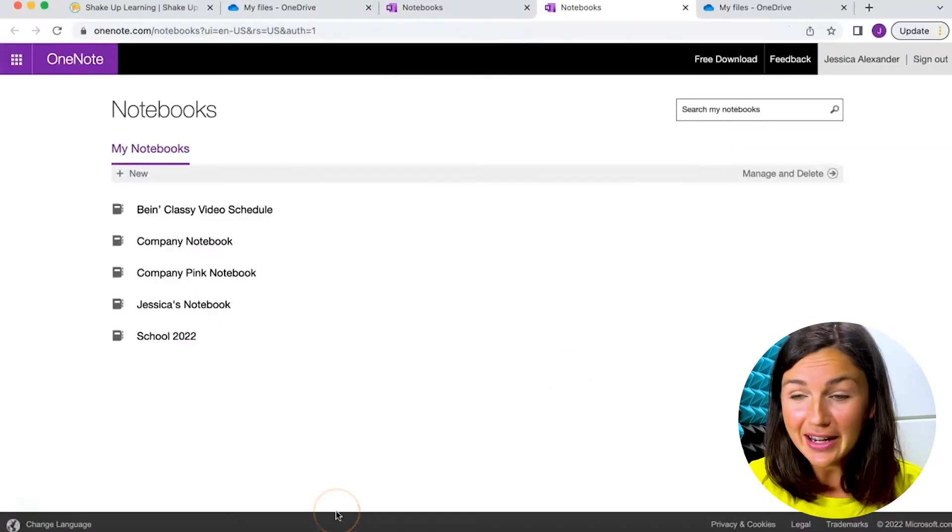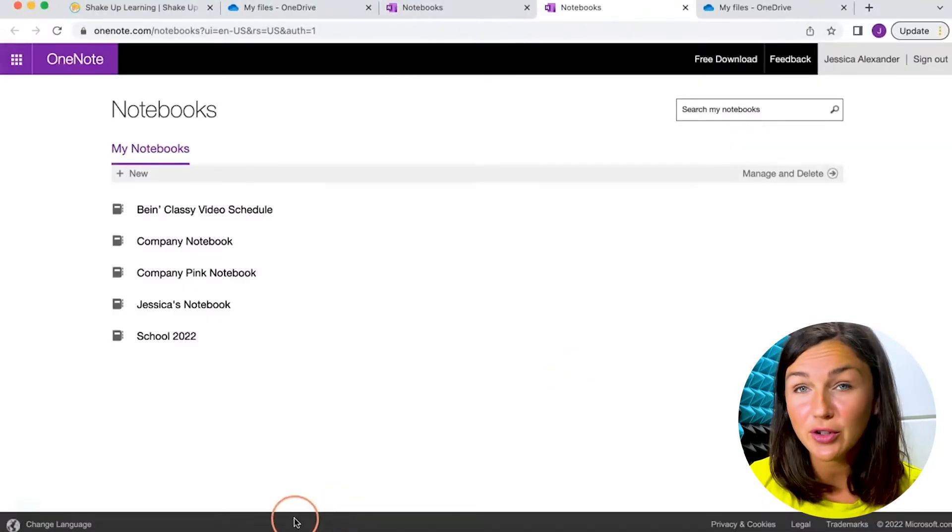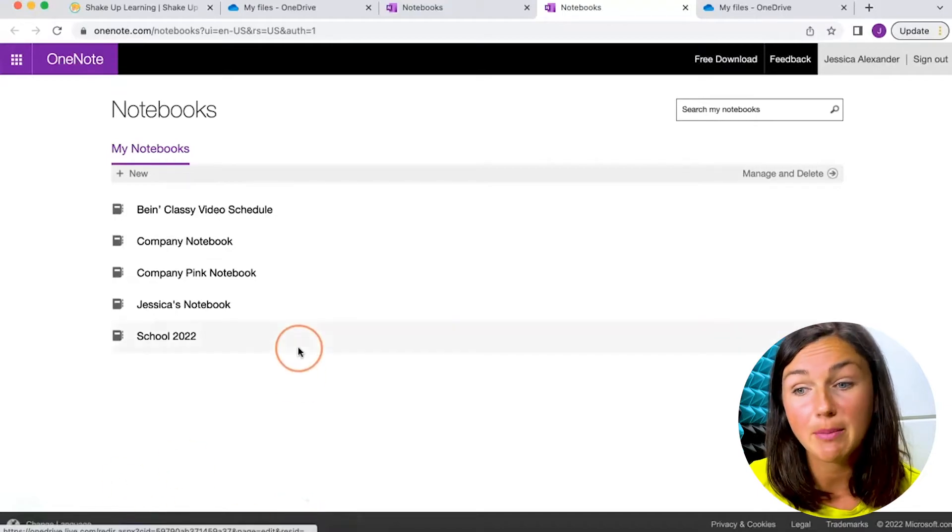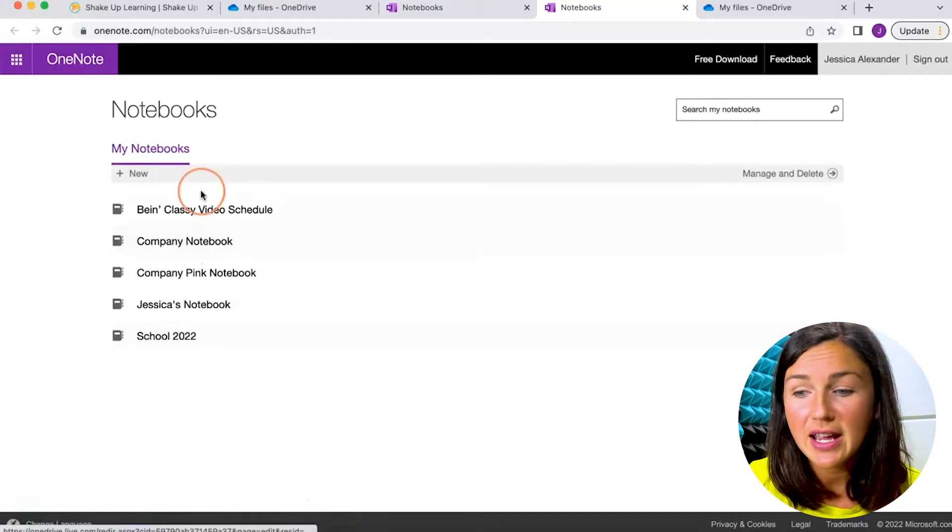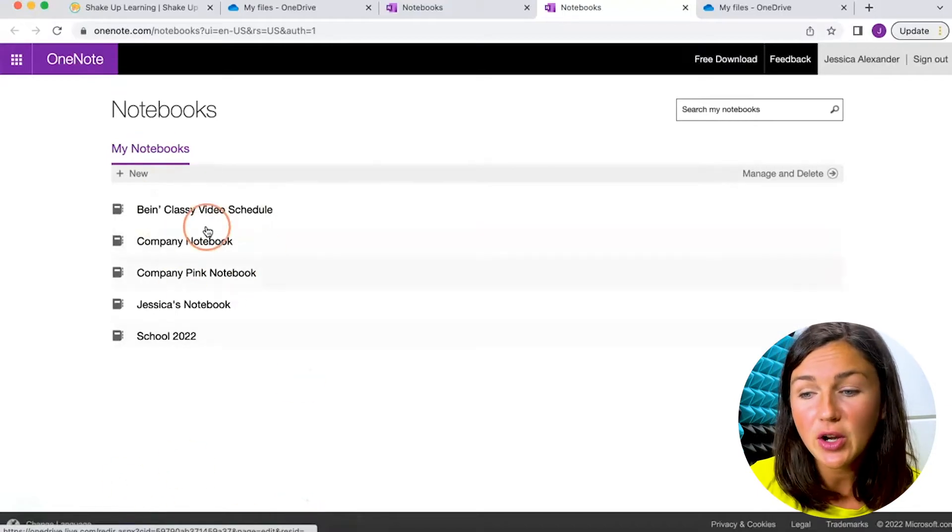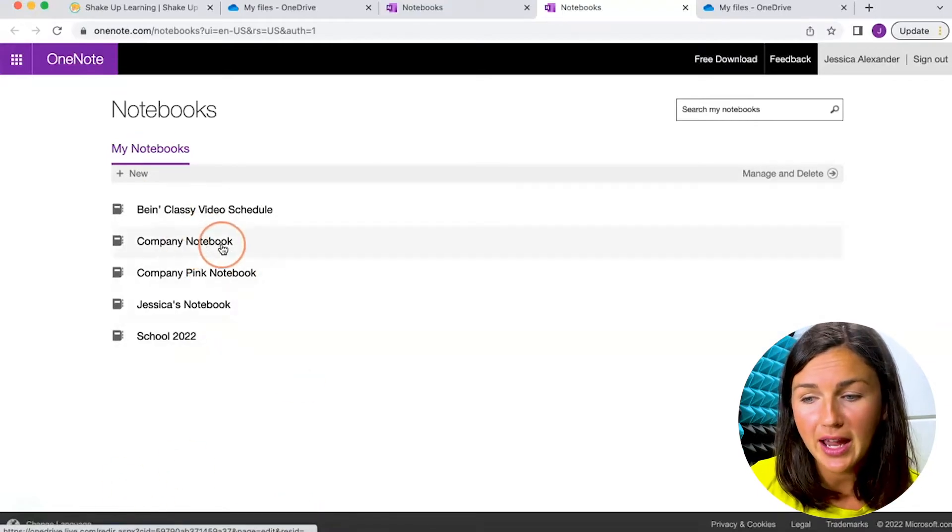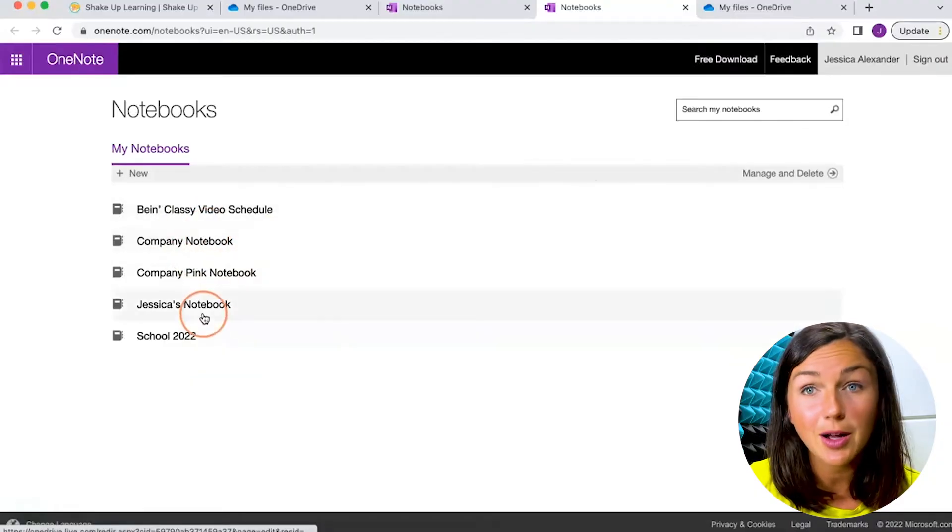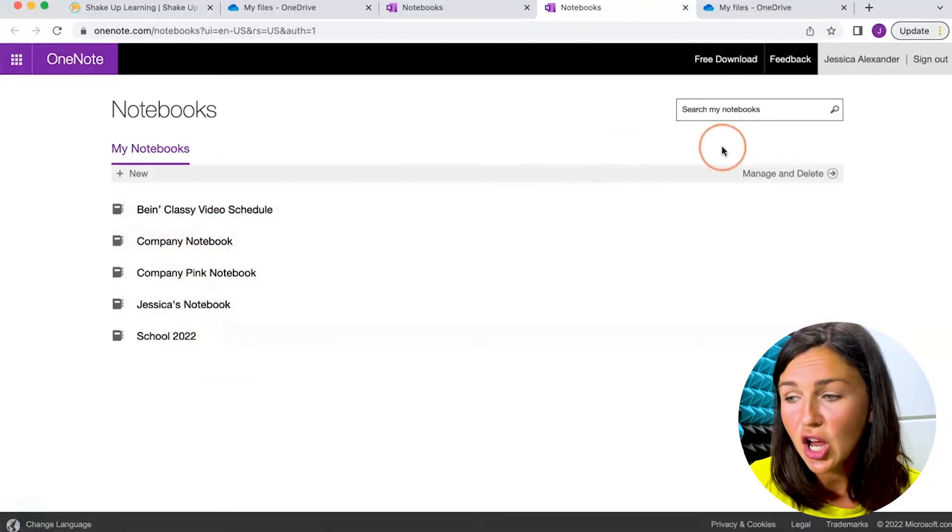Here I am within Microsoft OneNote via the web browser in my OneDrive, and you'll see my notebooks. But I still don't have the opportunity to rename on this page.